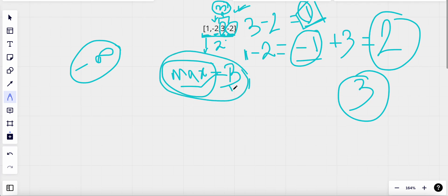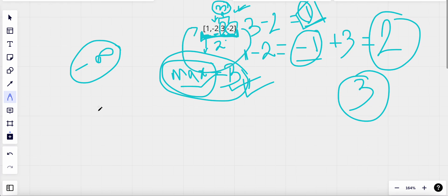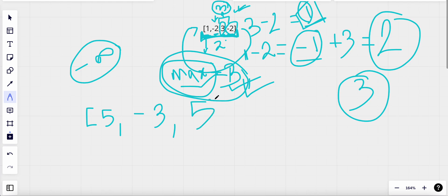We've done one iteration and we are not yet considering this as a circular array. Now let's look at another example: we are given five, minus three, and five.